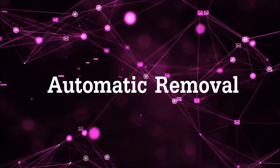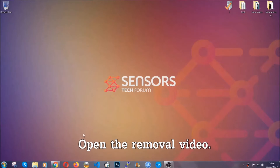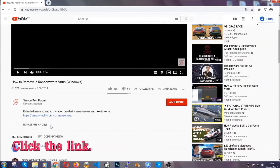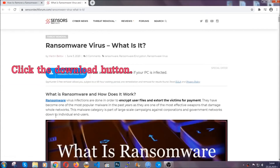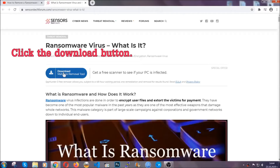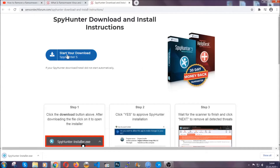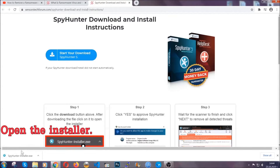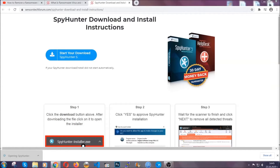For the automatic removal we're gonna be using an advanced anti-malware software which you can download by opening the video and clicking on the link in the description. It's gonna take you through a removal article about the specific virus where you can find the download button, which you should click and it will take you to the download page where the download should start automatically. Then you have to open the installer that you downloaded.